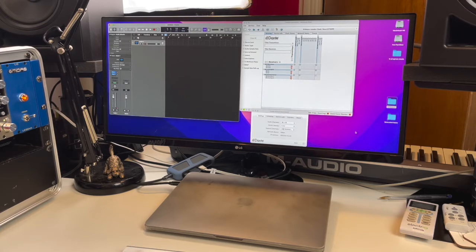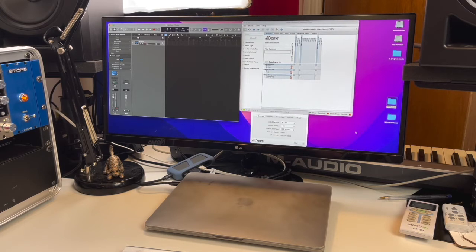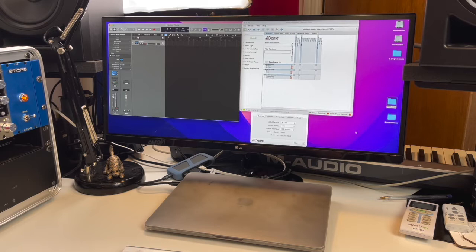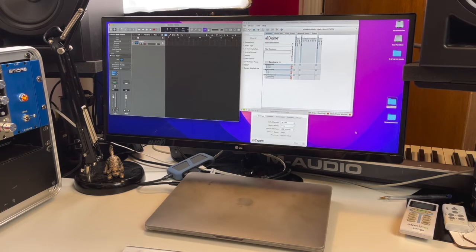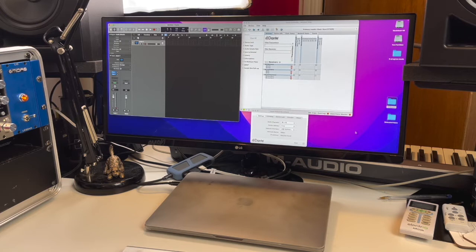Later that year they updated Dante Via, another bit of software, which was working. I used this for a while although it was good software, I found it a bit clunky and difficult to use. I really wanted Virtual Soundcard back.